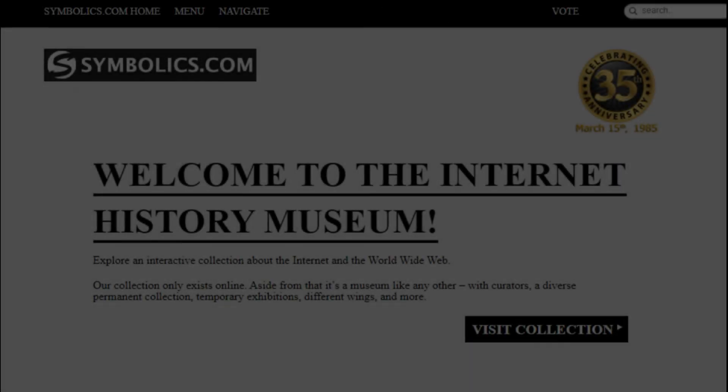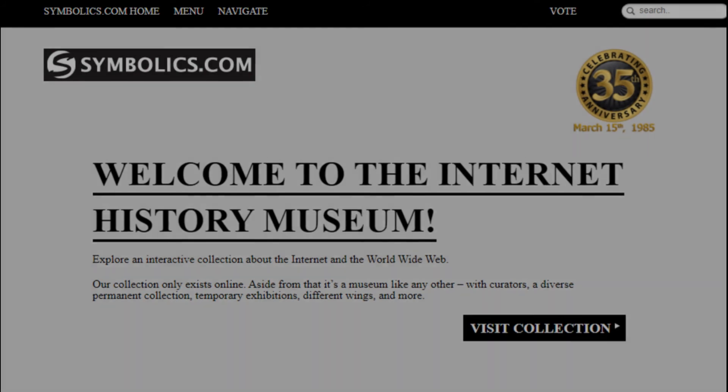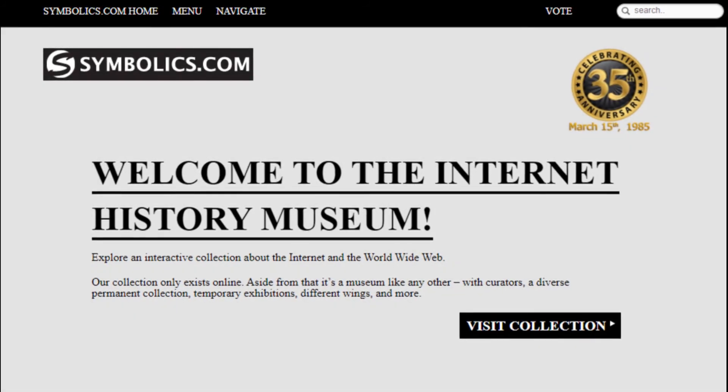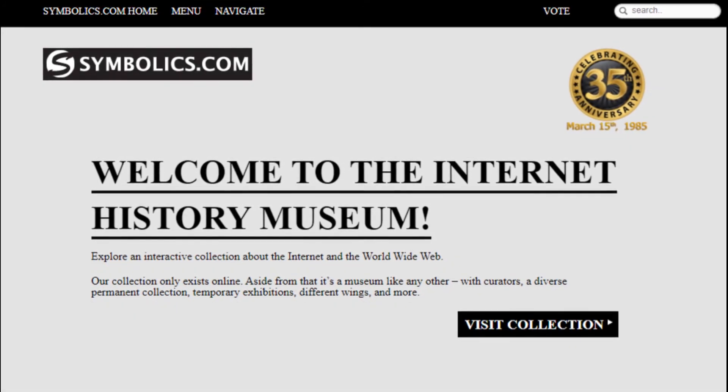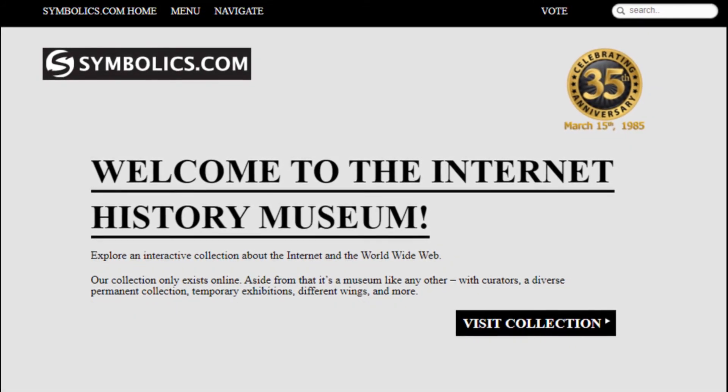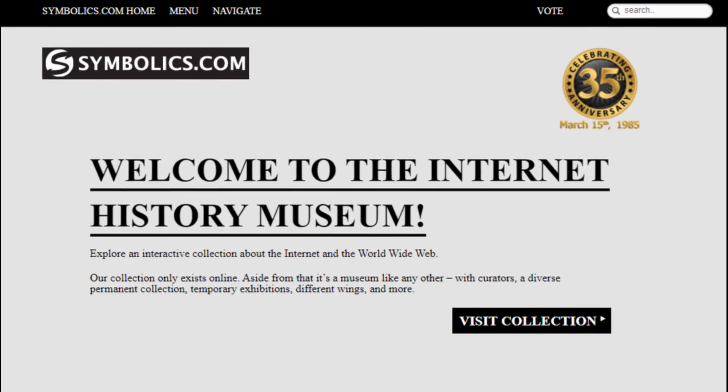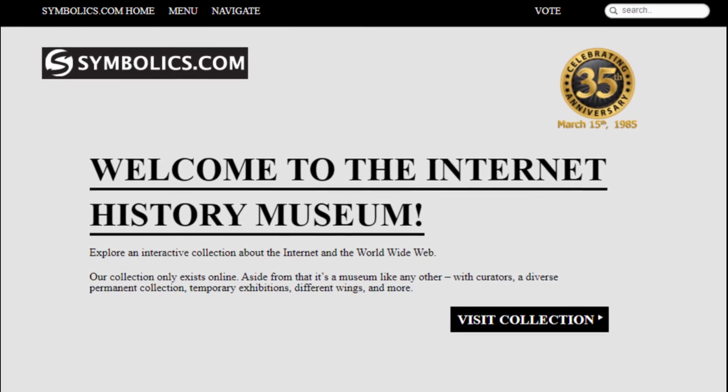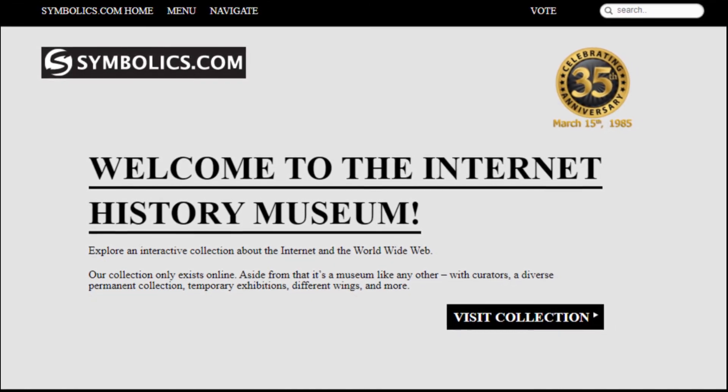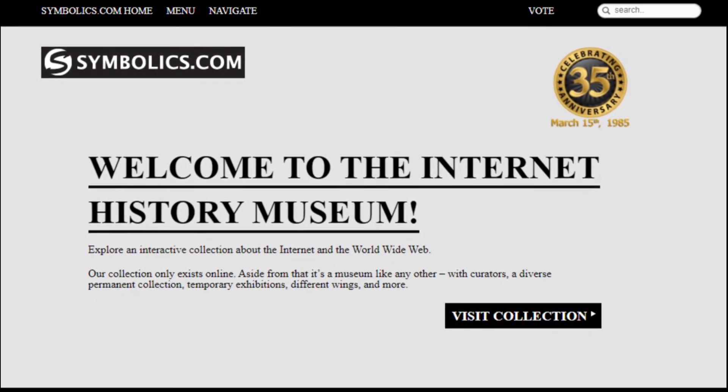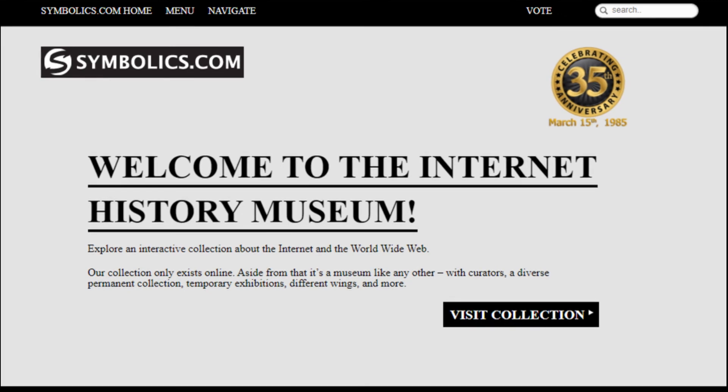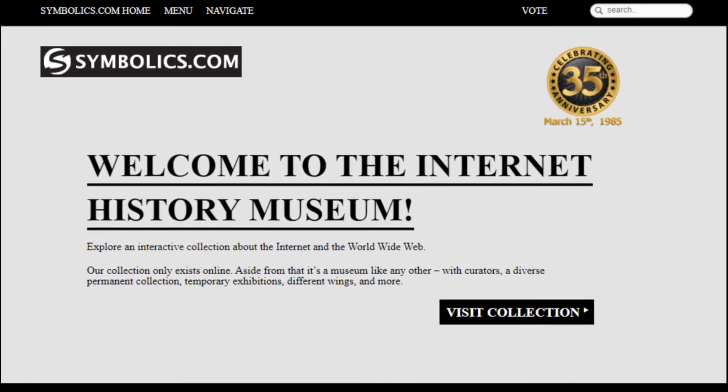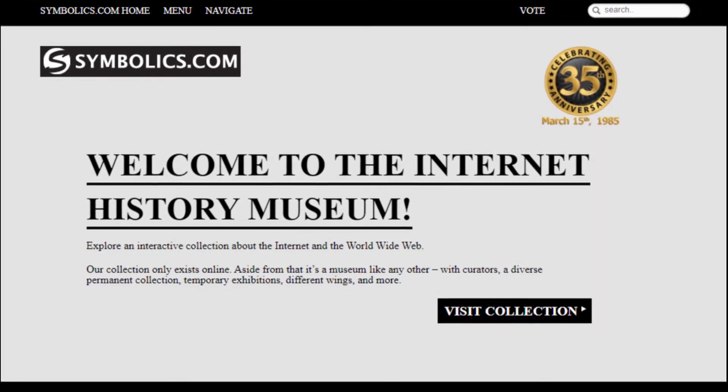On October 2020, the museum's name was changed. The new name is the Internet History Museum, which you have to sign up with your email to access the site. It's the same as the Big Internet Museum, so it still has the same wings. This is how the website looks today.